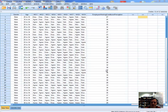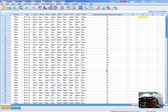Hi everybody, this is Jonathan Lambert with the Mathematics Development and Support Service at the National College of Ireland. Today's short video is going to deal with how to undertake an independent samples t-test through SPSS.